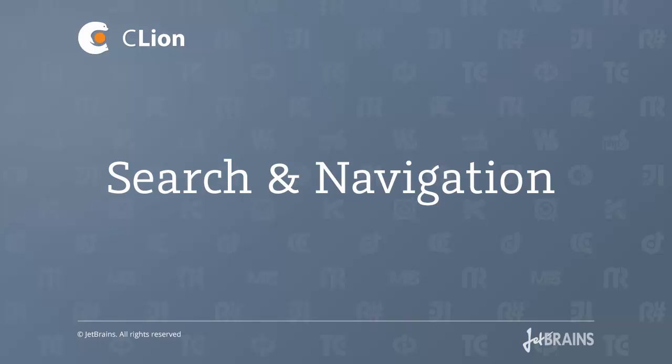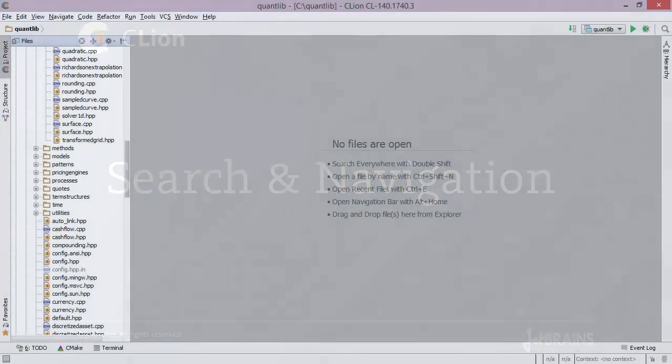Hi there! In this screencast, we're going to take a look at some of the navigation features available in CLion.